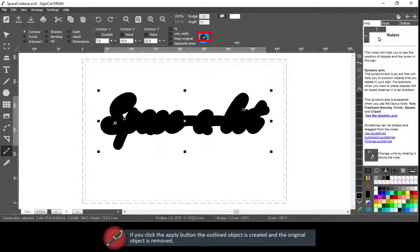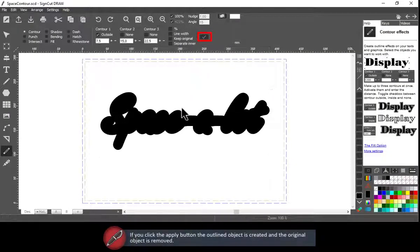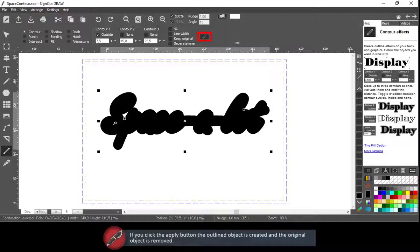If you click the Apply button, the outline object is created and the original object is removed.